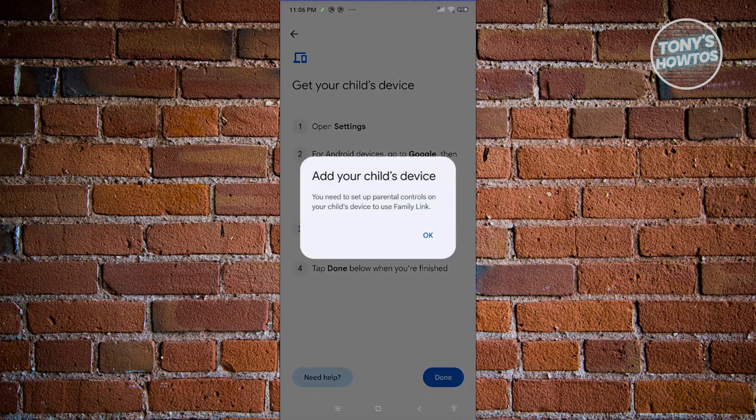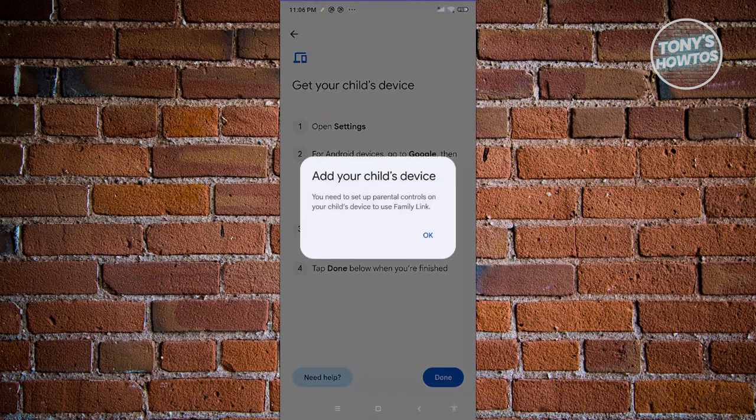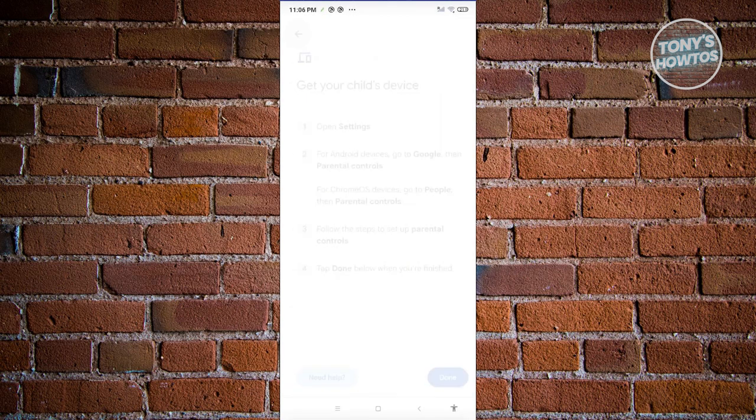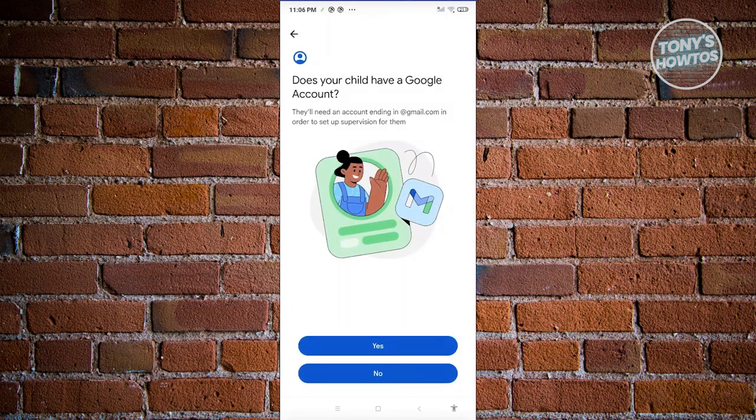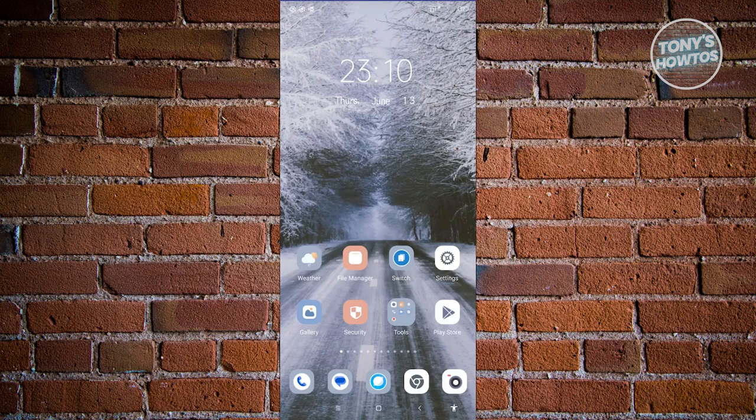It's going to say Add your Child's Device. You need to set up Parental Controls on your child's device to use Family Link. Click on OK. Now let's exit and switch over to the child's device. As you can see, we've just switched over to our child's device.